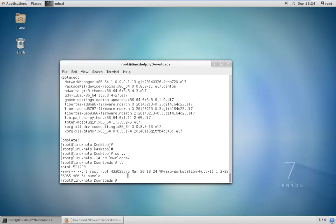Now the script file is not in executable form, so you need to make it executable. Use the command chmod to make the script file executable.